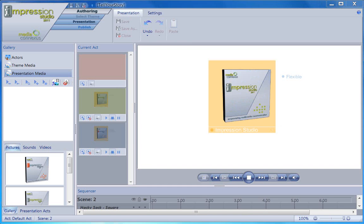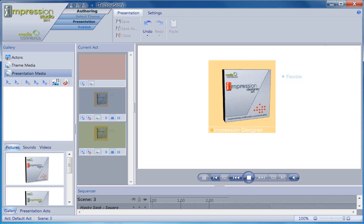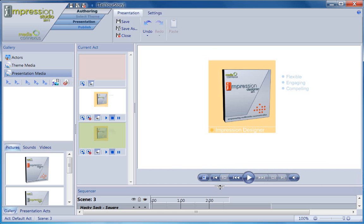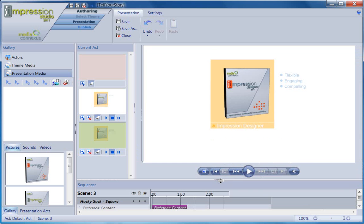Now notice the actions that have been added to the sequencer toolbar. I've got an exchange content action for the picture and caption text I changed, and I've got two add content actions for the two bullet list items I added. I'm just going to move these actions around and make my presentation more dynamic, and play the presentation so you can see how all this works. Our first scene with our original content, and our second scene with the new content, complete with the timing changes I made. Okay, one last action.